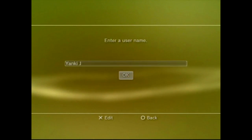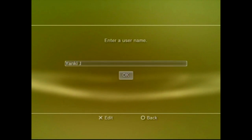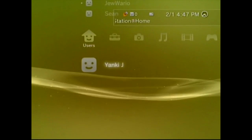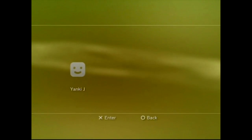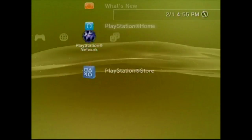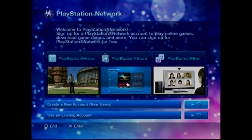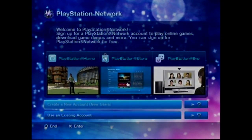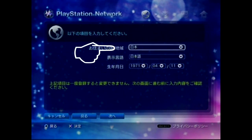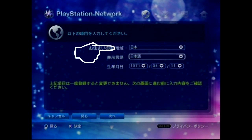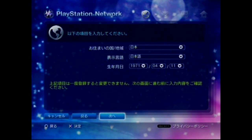First, we're going to make a brand new account. I'm going to make one for Yanki J, since he grew up in Japan. Log into that account, go all the way to the right, and go to the top to make a brand new PSN account for this persona. Choose Japanese at the top — and that's where your problems start, because now everything's going to be in Japanese. Feel free to pause this video as you make an account and follow along closely.